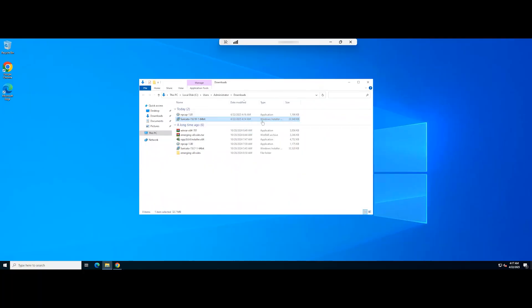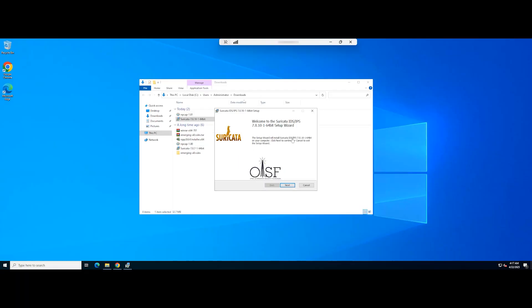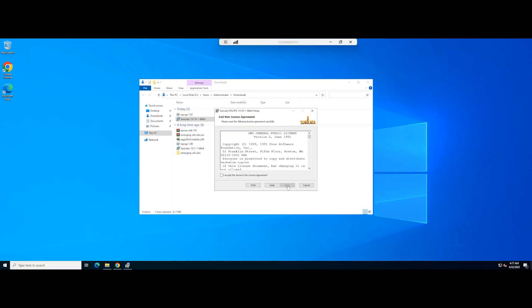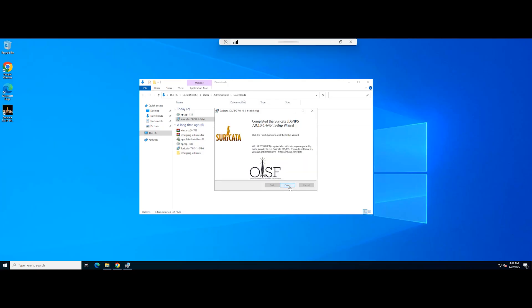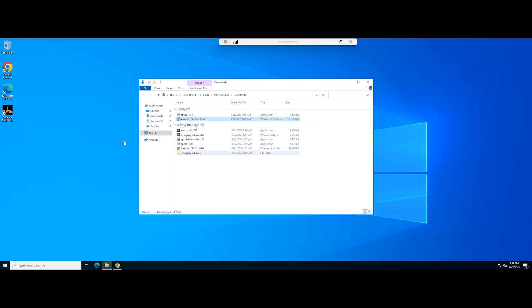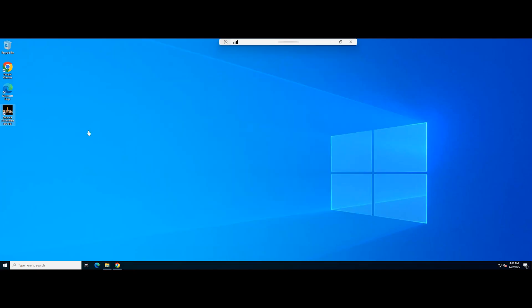Now, double-click on the file you downloaded to install Suricata. Next, follow the normal installation process. At the end, you will get this icon on the desktop.